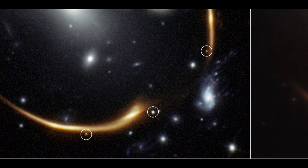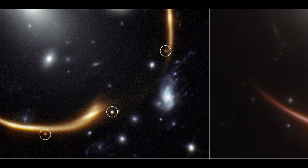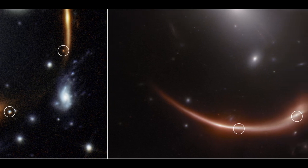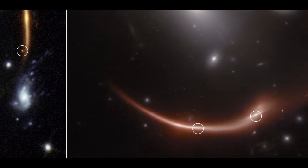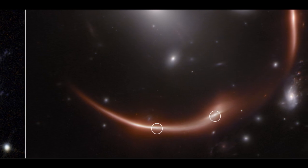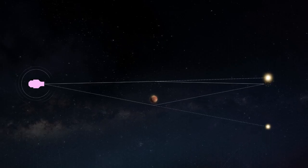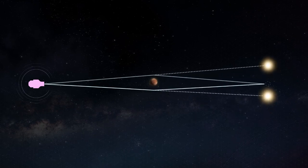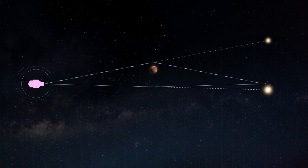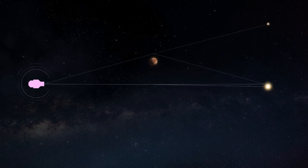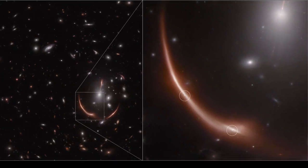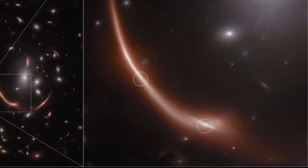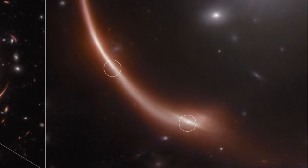When a supernova erupts behind a gravitational lens, its light takes various paths to reach Earth — akin to multiple trains departing from a station simultaneously, each traversing distinct routes and arriving at different times. The disparate arrival times of gravitationally lensed supernova images offer a unique opportunity to measure the history of the universe's expansion rate, known as the Hubble Constant, an essential cosmological challenge. However, such multiply-imaged supernovae are exceedingly rare, with fewer than a dozen identified until now.